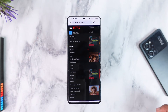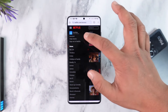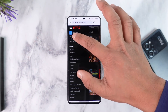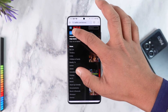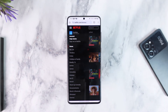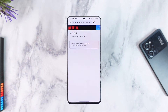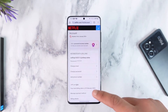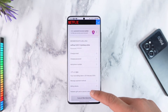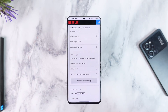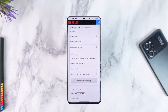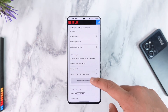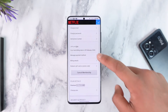Then simply go to the option that says Account. Once you go to the Account option, you can see the options here. What you need to do is simply scroll and look through the options.